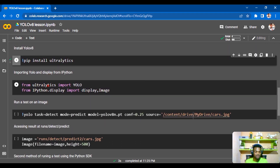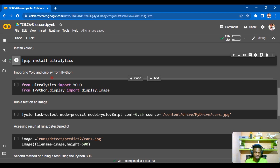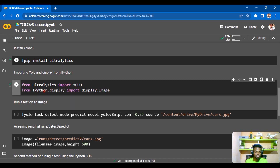The next step is to import the YOLO module now that it's installed. We import YOLO, and also import Display from IPython to display the images we'll be working with. Running this cell imports everything cleanly with no errors.